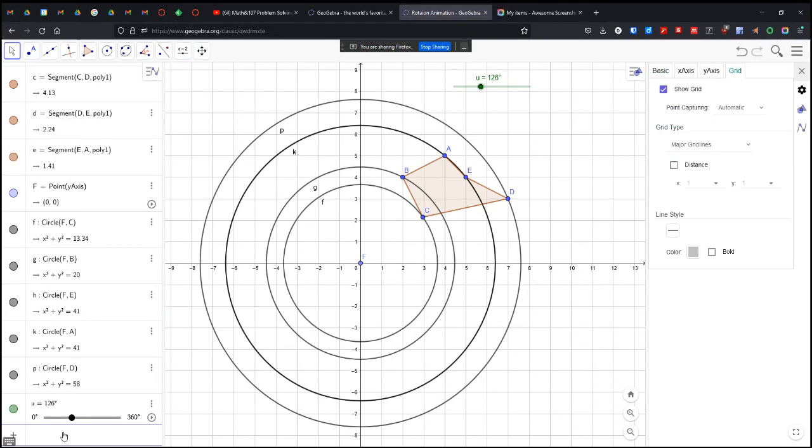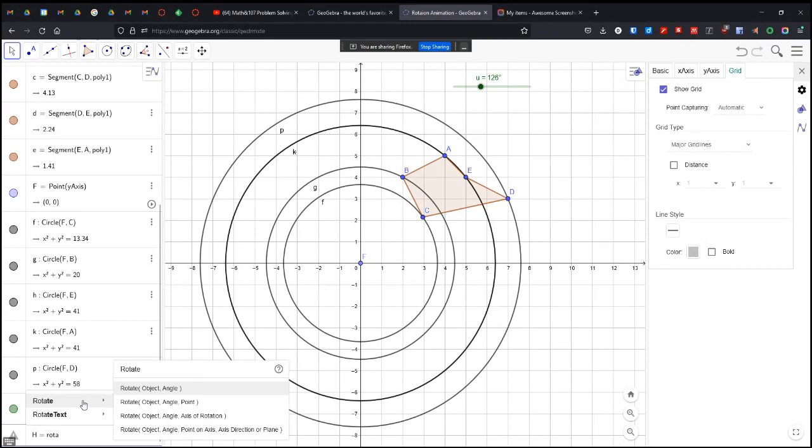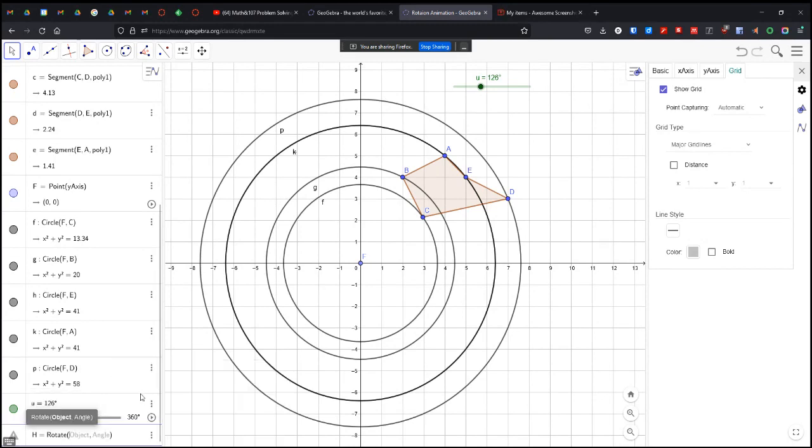So I'm going to create a new object. Call it H. And I'm going to rotate the object and angle.